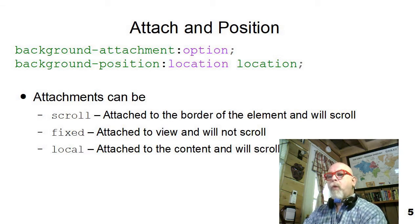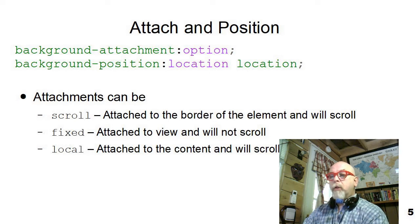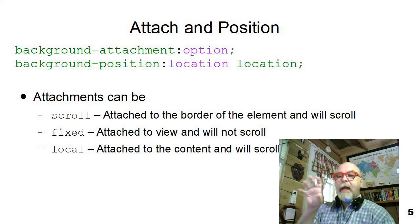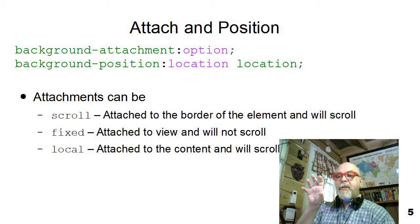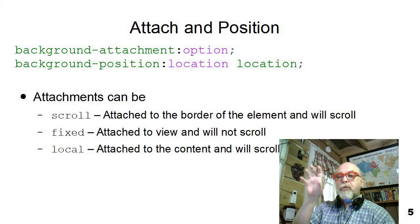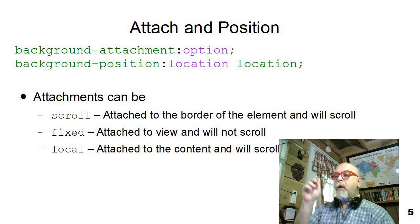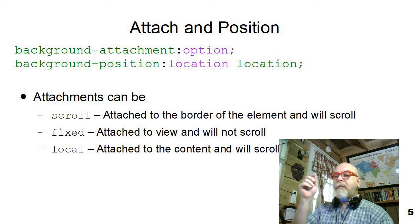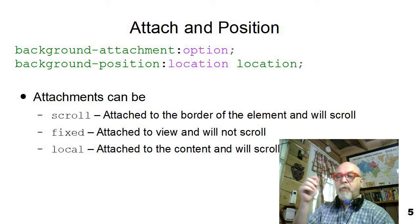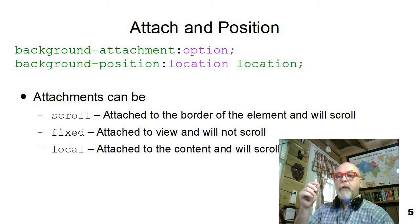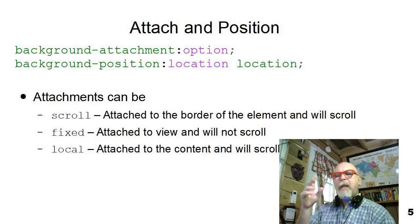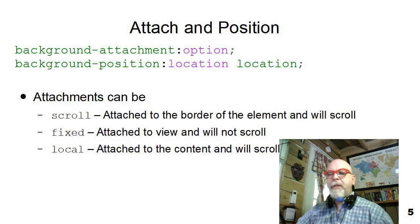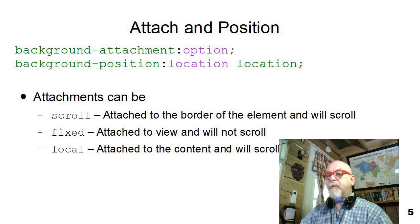And then there's one called an option called local, where the content is actually added to the content, and will scroll if the content scrolls. So you can adjust the attachment point of your background images to scroll fixed or local, and it will change subtly what happens to the image when you scroll the page.